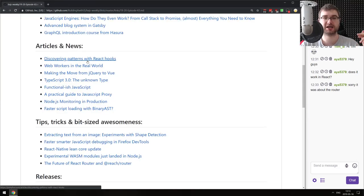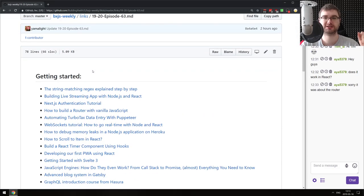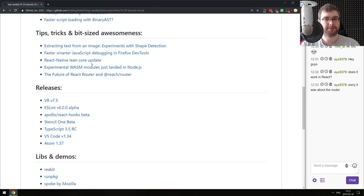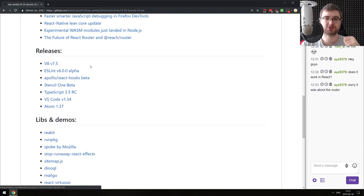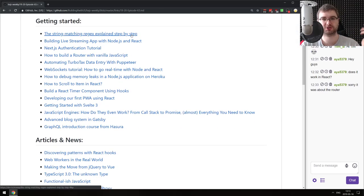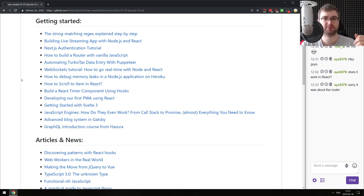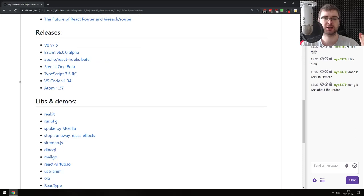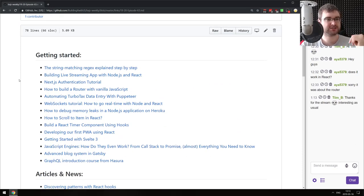That is it from my side. This was BXJS Weekly Episode 63. As usual, you can find all the links I mentioned on GitHub or on bxjs.dev. There is a Telegram channel where I post all unfiltered links - some of them don't make it to the podcast, but if you want to see all the stuff I gather, you can read it there. We also have a Discord server where links are cross-posted and we discuss JavaScript. If that sounds interesting, feel free to join. If you have any questions, suggestions, or articles I missed, feel free to throw them in the chat.